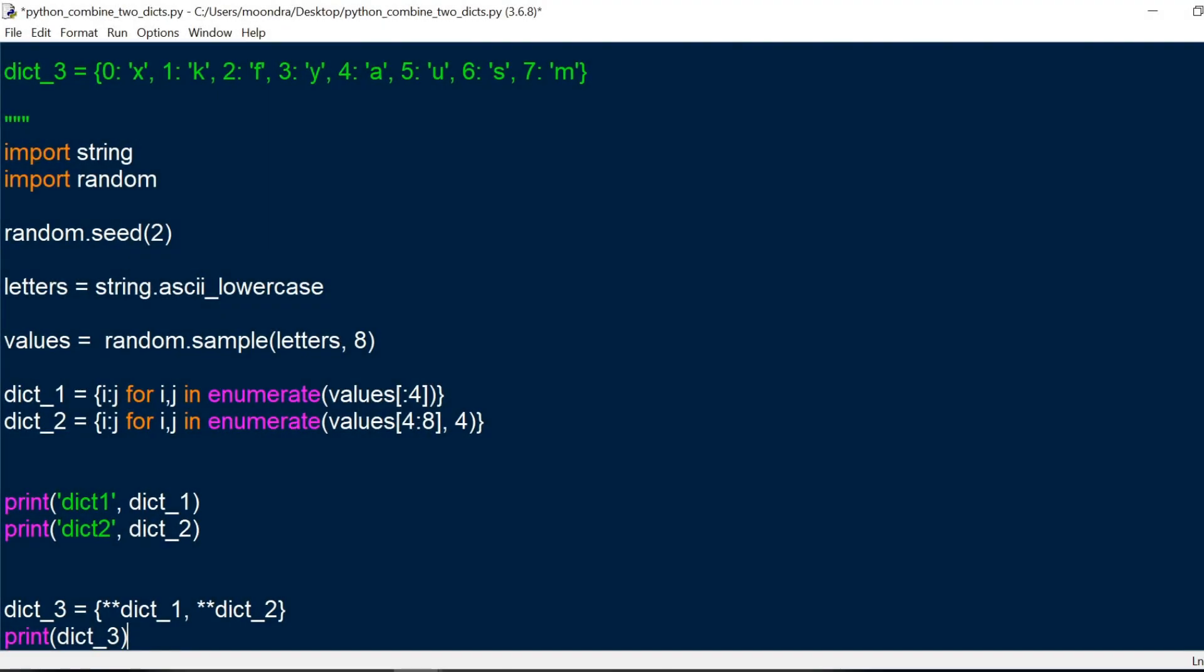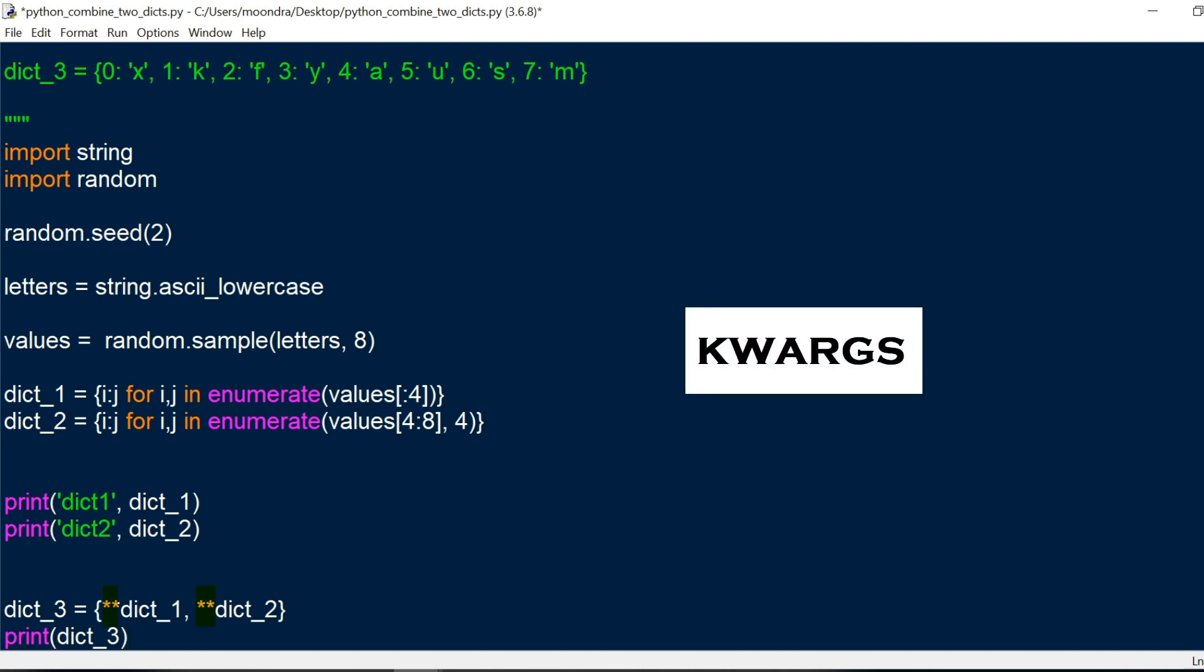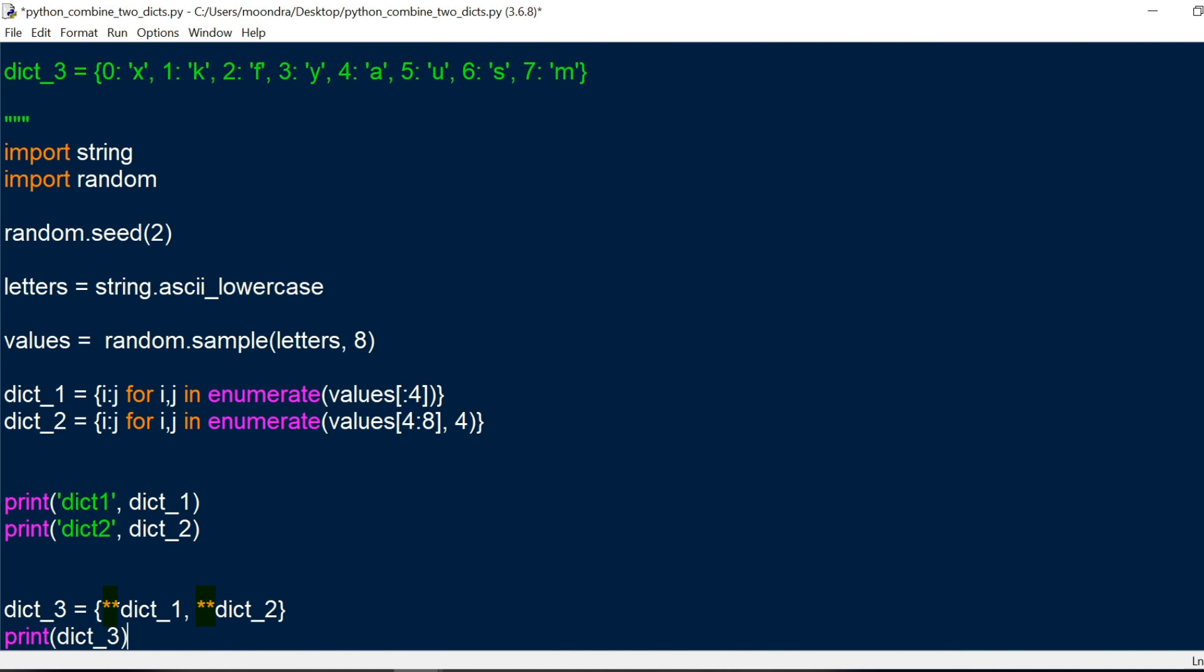All right, welcome back guys. Hopefully you were able to solve it or come up with a solution. Now here is one solution, which is pretty elegant. So we have dict3, and what we're going to do is with dict3, we're creating a new dictionary, and we're using quarks to pull out the keywords from each of the dictionaries.